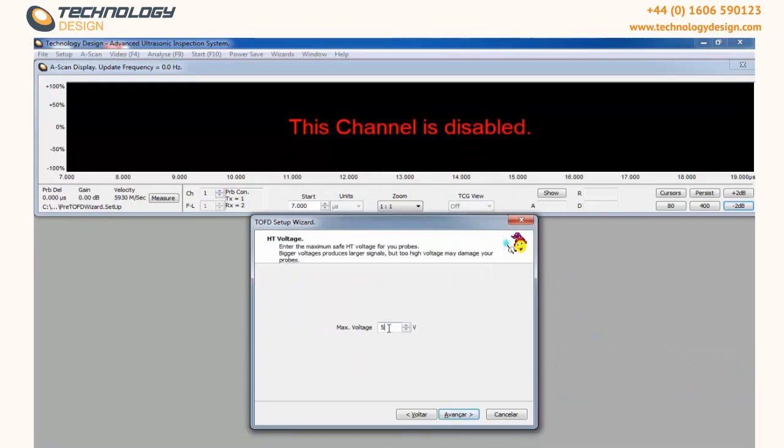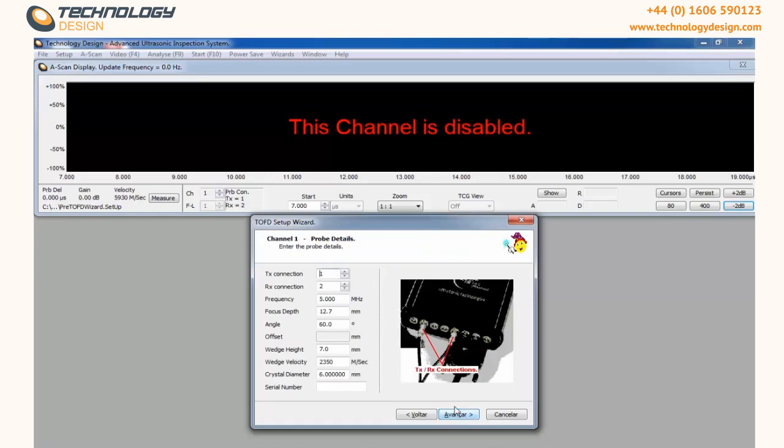Inform the maximum voltage that can be applied to the probes and click Next. Inform the number of pairs of TOFD you are going to use and press Next.